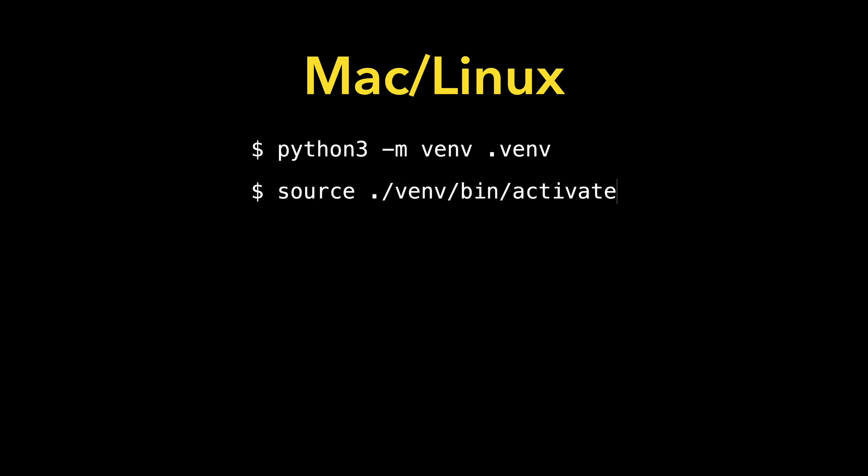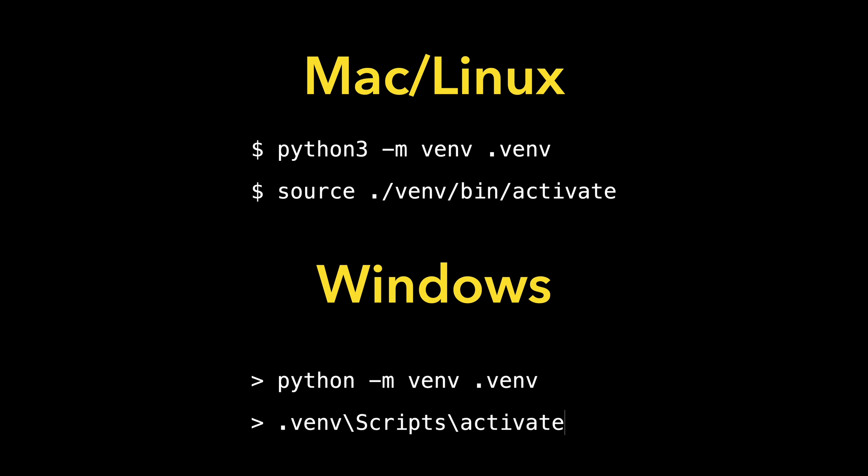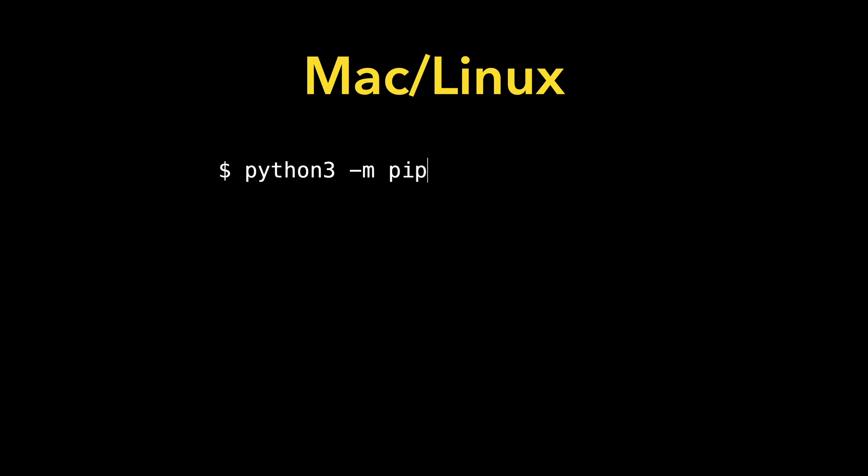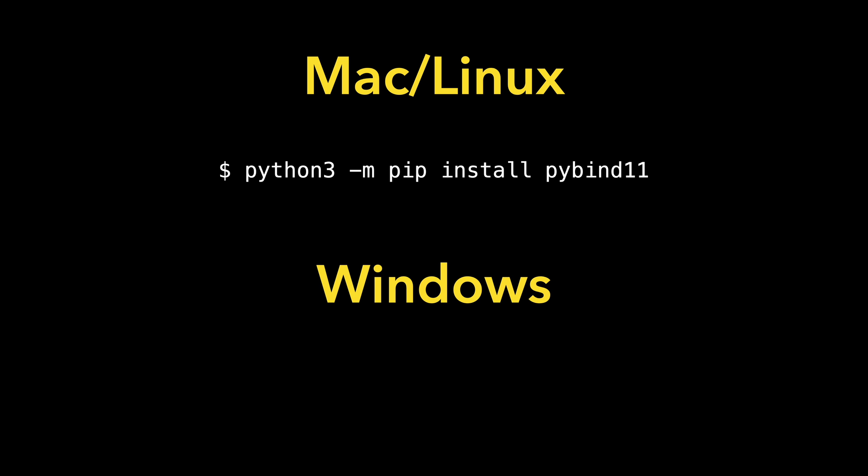First, we need to create a virtual environment and activate it like this. The next step is to install PyBind11. This lightweight Python library will bridge your C++ and Python code bases.